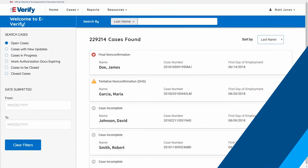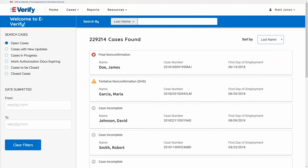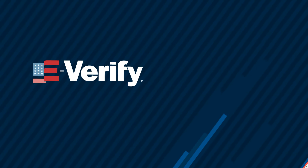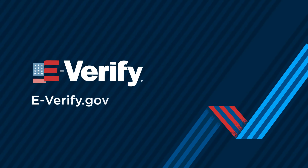Moving forward, you can periodically check the case in E-Verify to see if the status was updated. E-Verify — confirm employment authorization with confidence. We'll see you next time.